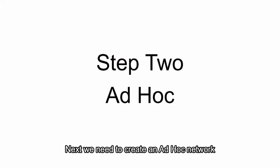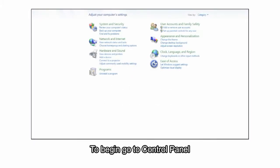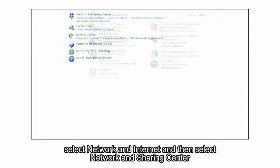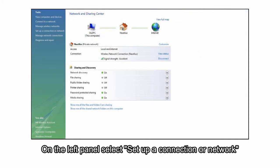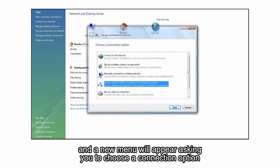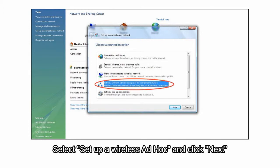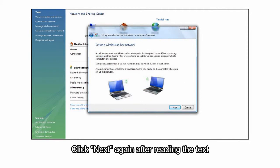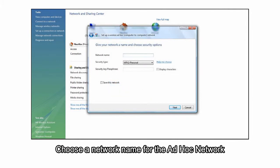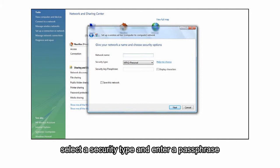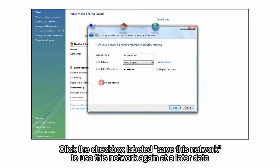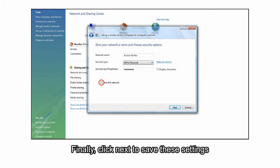Next, we need to create an ad-hoc network. To begin, go to Control Panel, select Network and Internet, and then select Network and Sharing Center. On the left panel, select Set up a connection or network, and a new menu will appear asking you to choose a connection option. Select Set up a wireless ad hoc and click Next. Click Next again after reading the text. Choose a network name for the ad-hoc network, select the security type, and enter a passphrase. Click the checkbox labeled Save this network to use this network again at a later date. Finally, click Next to save these settings.